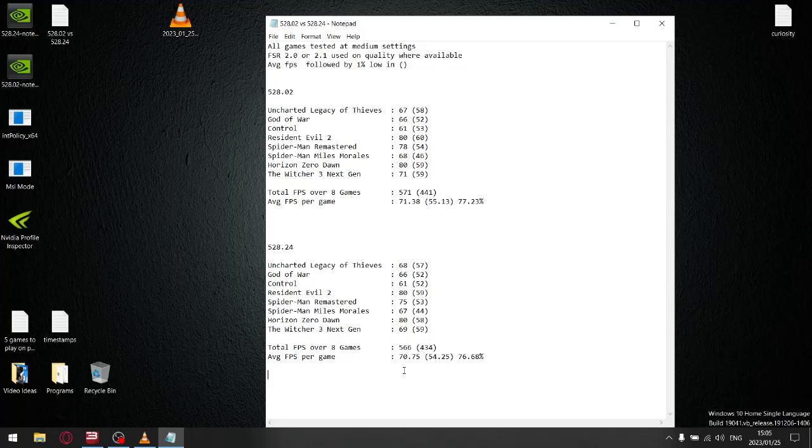For the previous driver 528.02, it gave me a total 1% low over 8 games of 441, divided by 8, and my average 1% lows were 55.13.